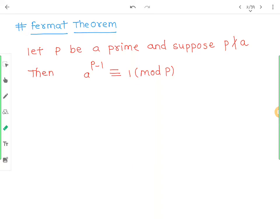Hi guys, we will see the last section which is on Fermat's theorem, which is very important from the point of view of online examinations and theory lectures. Fermat's theorem: let p be any prime, and suppose p does not divide a. Then a raised to p minus 1 is congruent to 1 mod p.